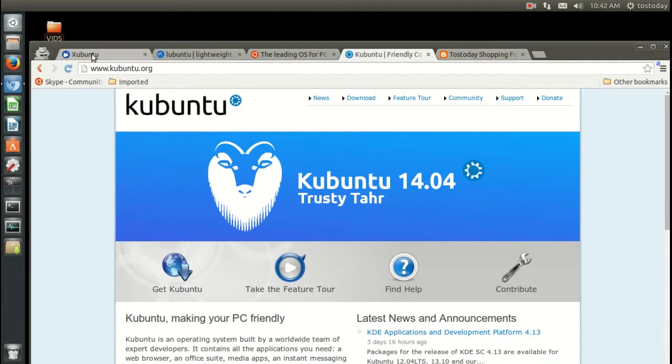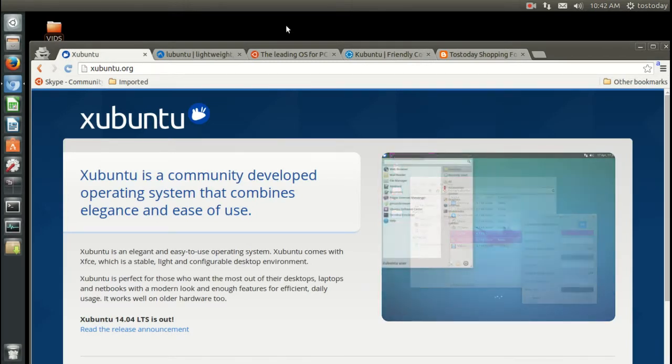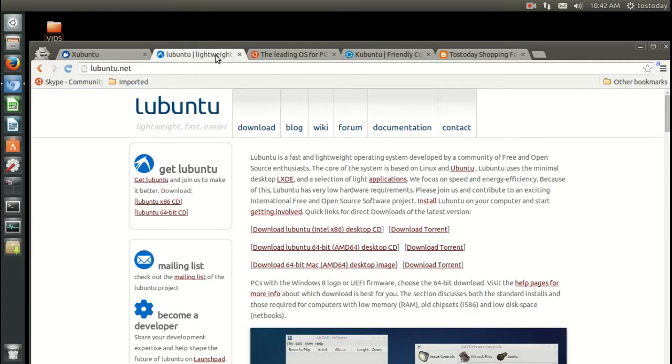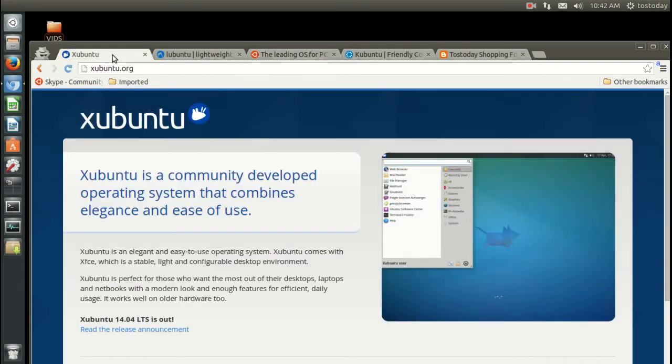Welcome back to another edition of Ubuntu for Dummies 2014. If you are new to the world of Linux and have heard about Ubuntu or something like it, you have come to the right place.